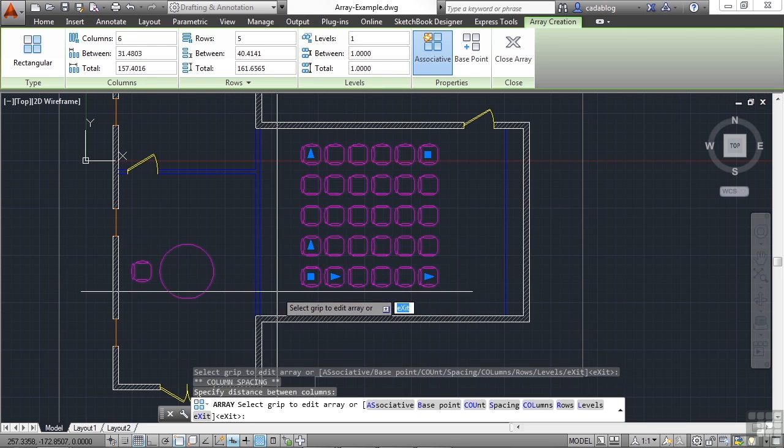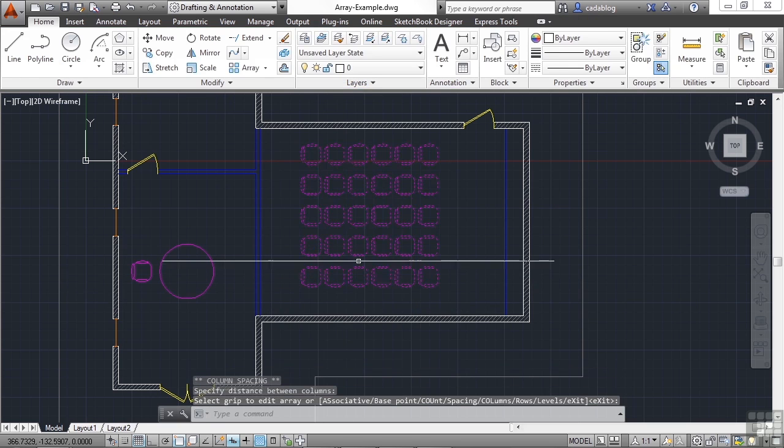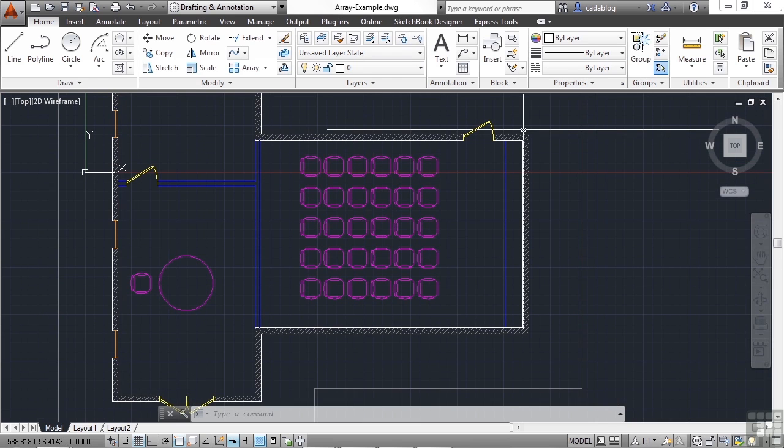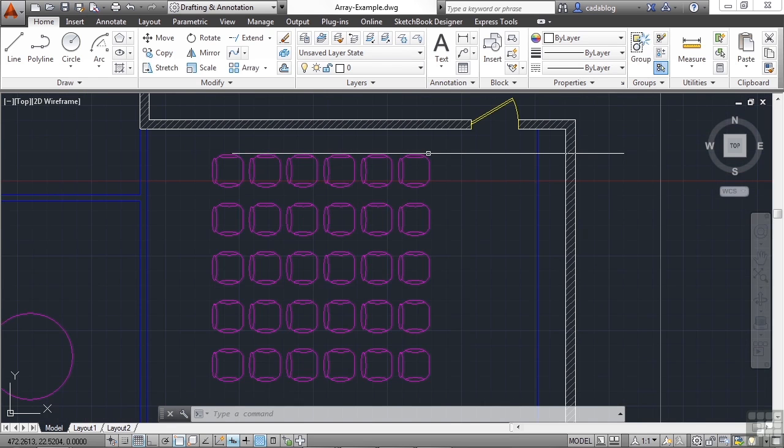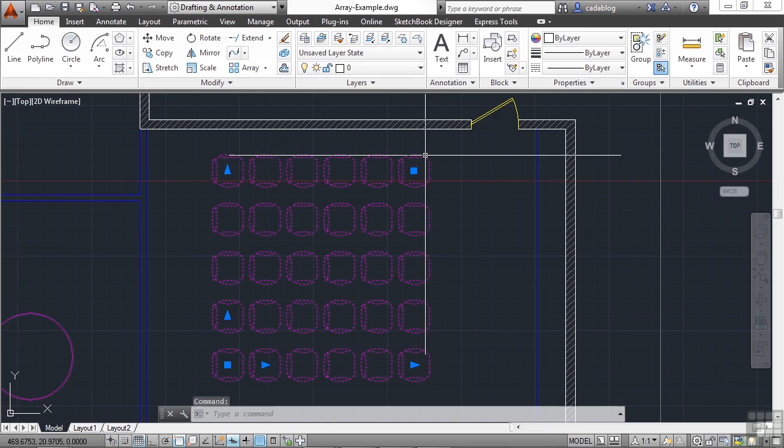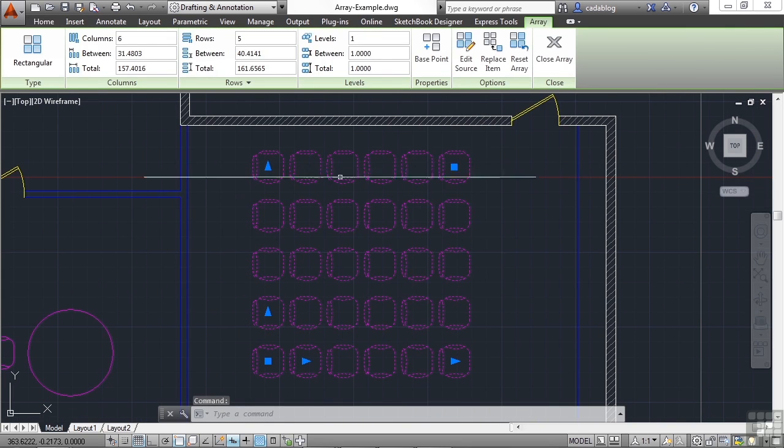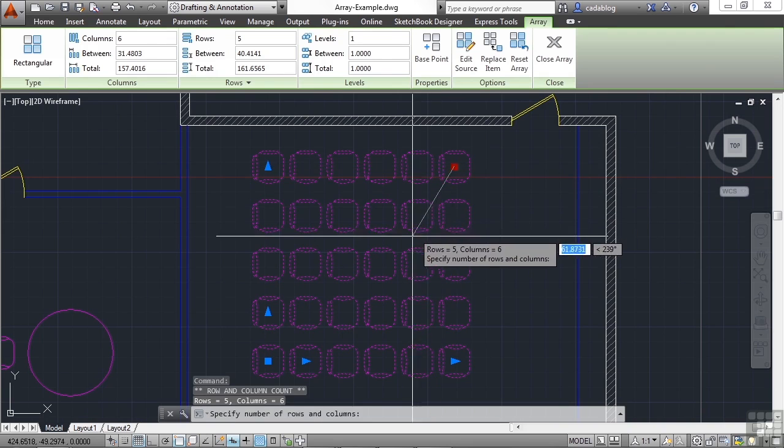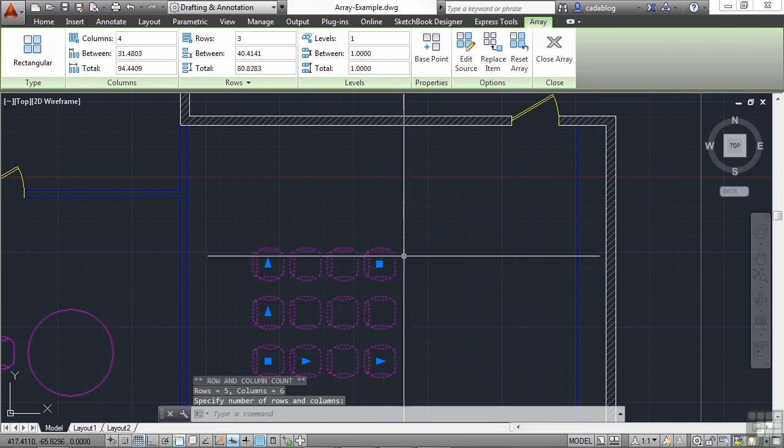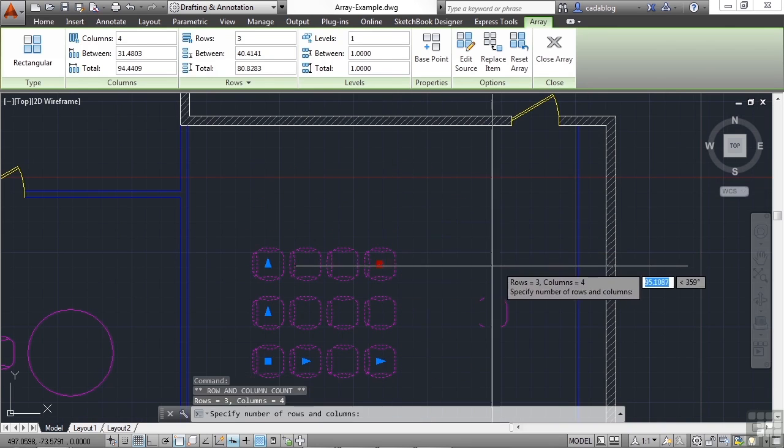Once you're completed, just press enter. And just like that, with a few quick clicks, you created a whole bunch of chairs all at one time. Now these arrays are associative. That means they work together in one block. So I can come back here and make quick changes to it later on.